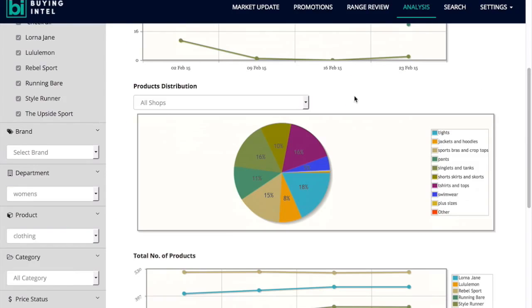Products distribution gives you an overview of where the ranges or the number of products featured in specific categories across the marketplace.